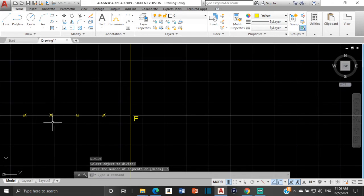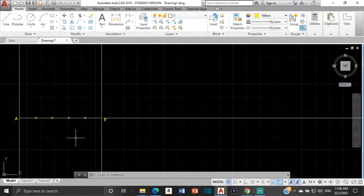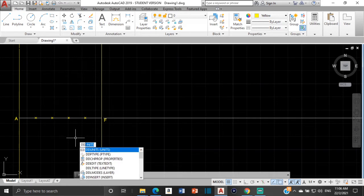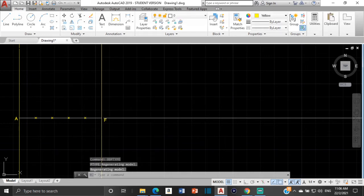The line is now divided into 5. When you type divide you won't see the points, so type DDPTYPE, click on DDPTYPE, select any one of these and choose how large you want them to be — normally use 2 — then click OK and the division points will appear.